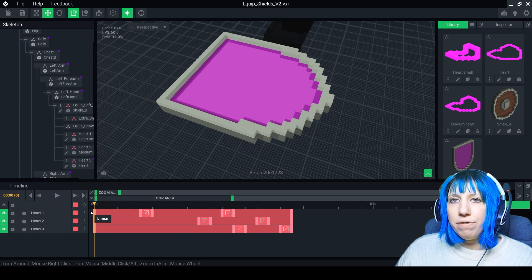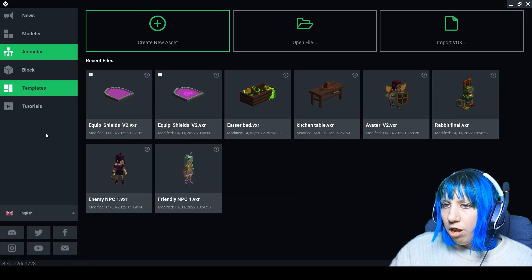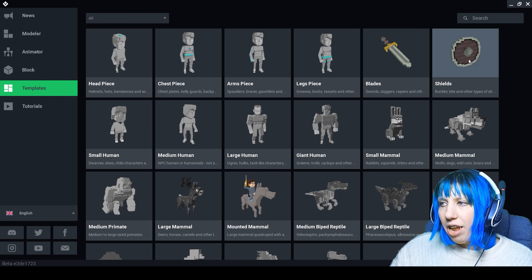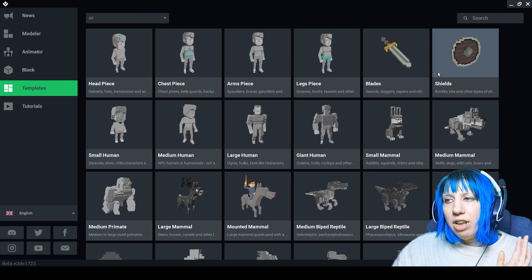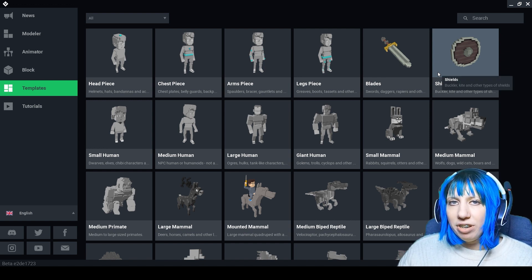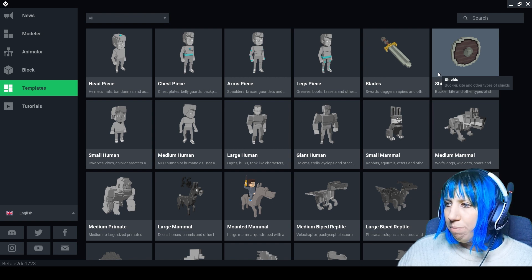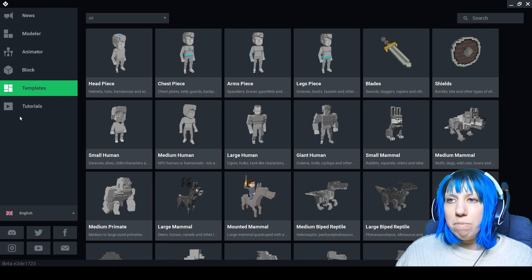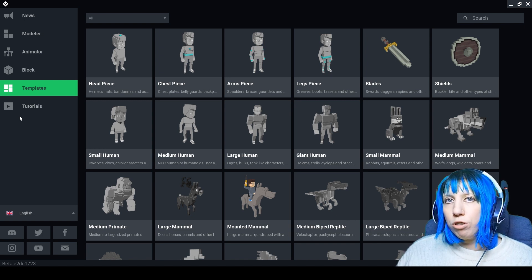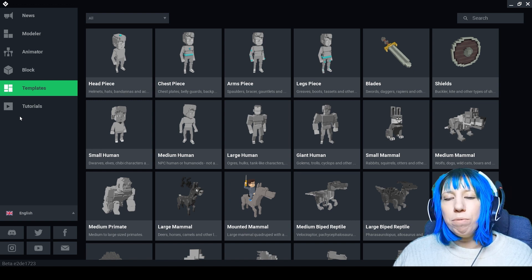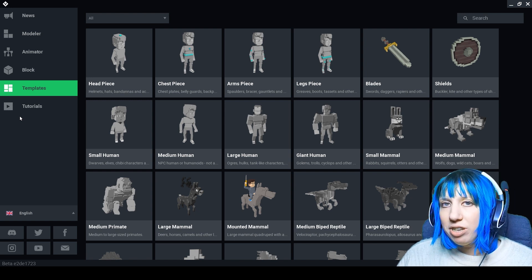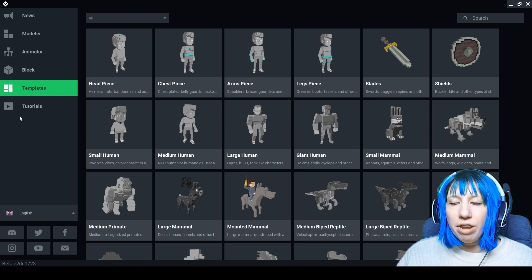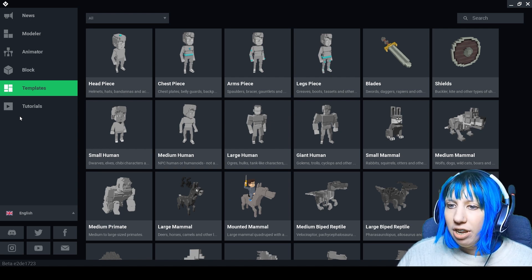So what we have done is we have used a template which is classed as equipment over in VoxEdit. The top line are all equipments here. So head, chest, arms, legs, blades and shields. These are all equipment types. They can be equipped to your avatars within the Sandbox Game Maker and used within the games. When it comes to making animations on these pieces you do not want to unlock them. I have a whole video on unlocking and don't worry you will not accidentally unlock them. There are numerous steps that need to be taken to unlock a template. So do not worry if you don't know how to unlock something you most likely will not accidentally go about unlocking it.